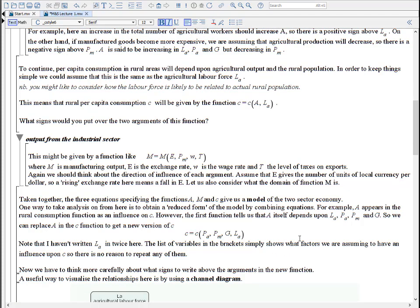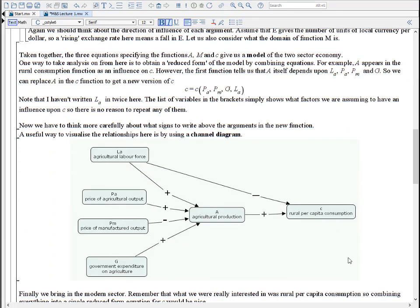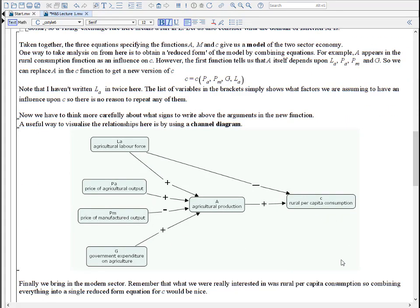It can start to get confusing, so I really encourage you to use what are called channel diagrams. Even if they don't get into your final submitted or published work, they're an excellent way of playing with ideas and understanding what you think is affecting what. Here's a channel diagram for what we have so far — the first diagram shows that A depends on these factors, with a plus where the variables move in the same direction and a negative where they move in opposite directions. And the C function shows that C depends on LA and A.